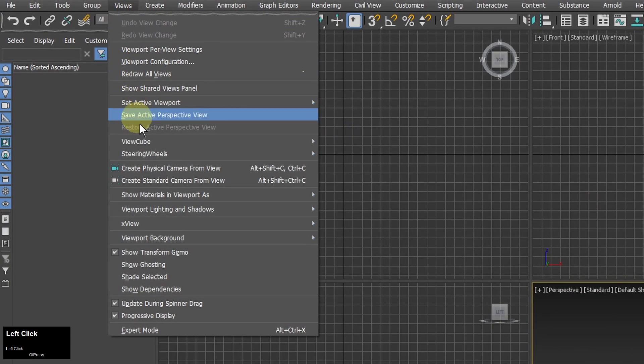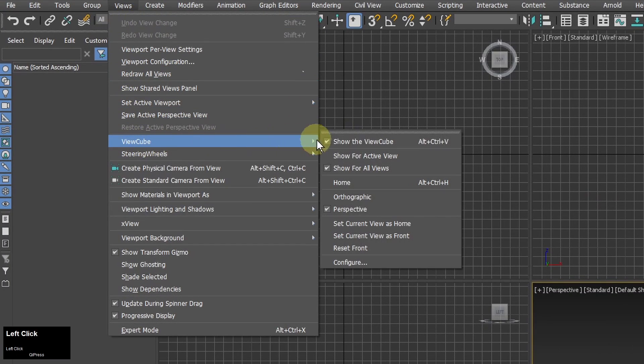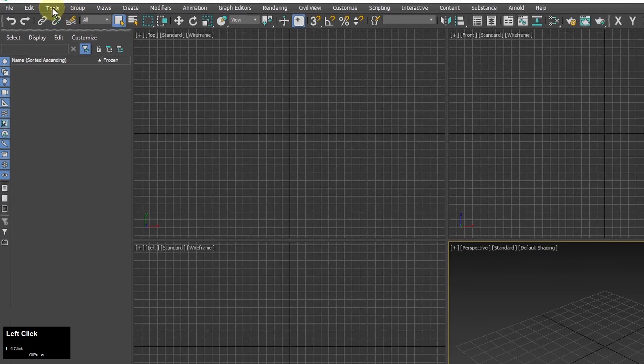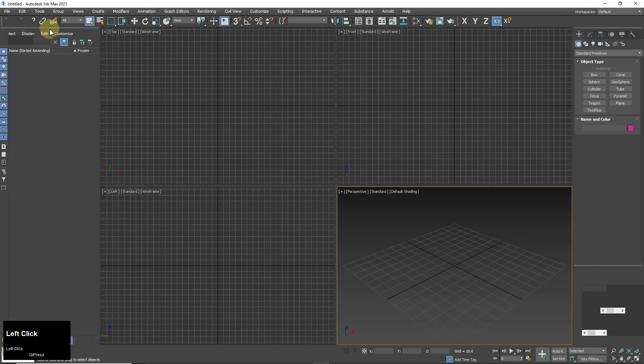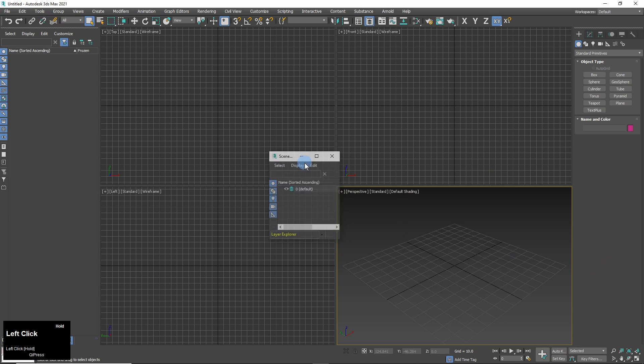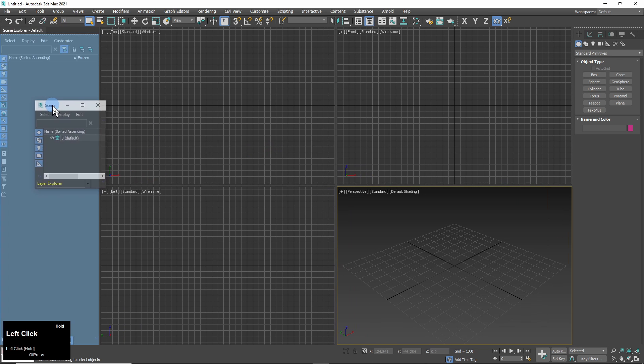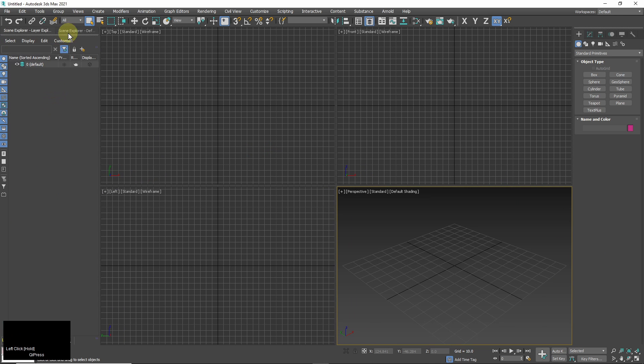I also turn off the view cube. I'm not going to use it. And I add layer explorer. I can group it with the scene explorer and click through them.